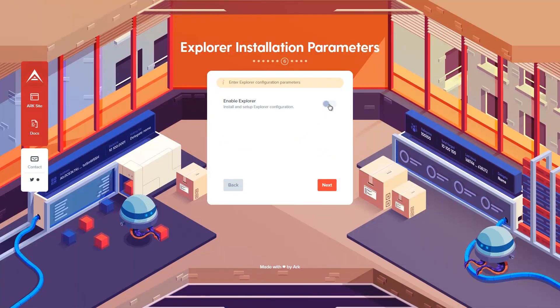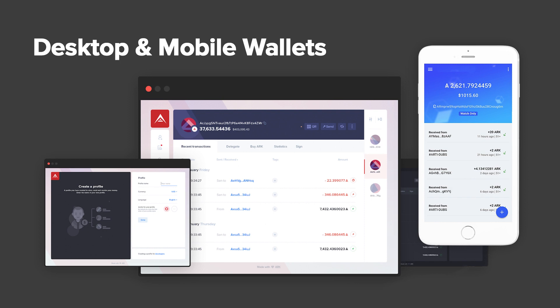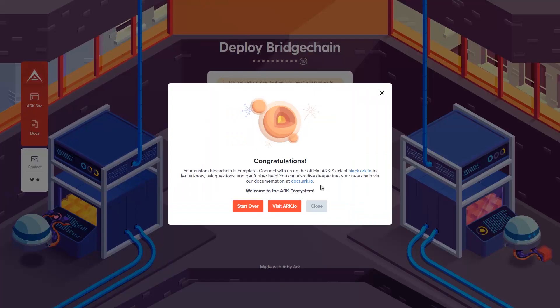And don't worry, a full featured blockchain explorer is included in your deployment. Our wallets are also compatible with your chain. Congratulations, you've just configured your very own blockchain and you're ready to join the ARK ecosystem. Step three: Deploy.